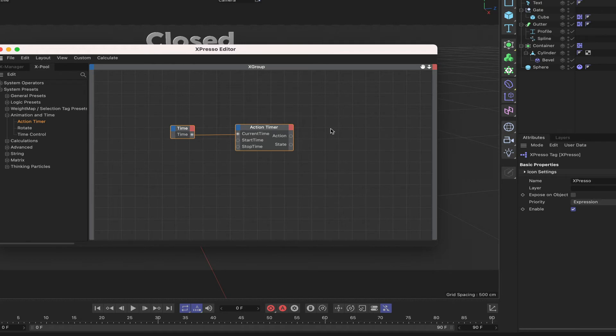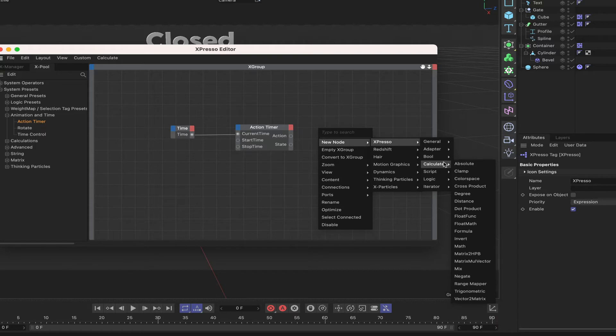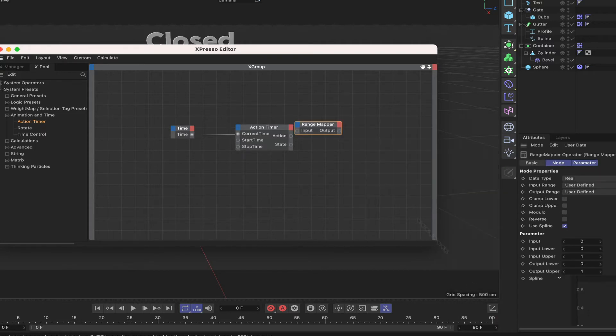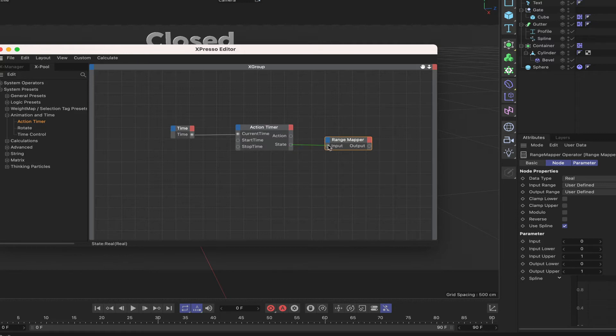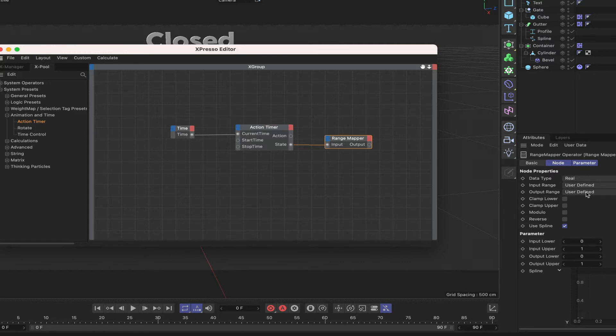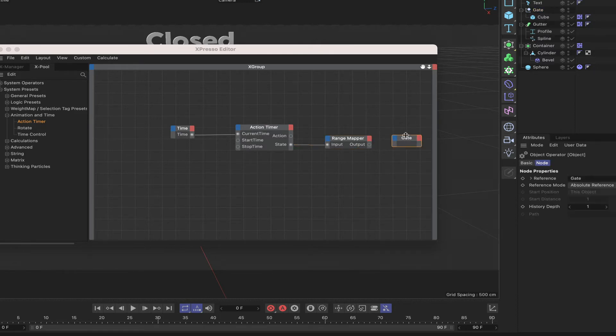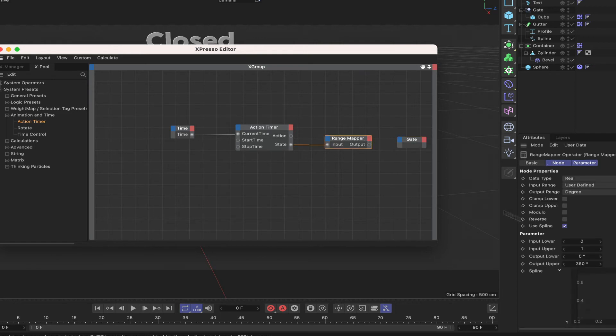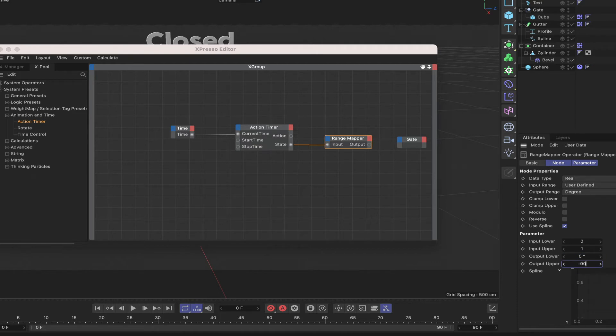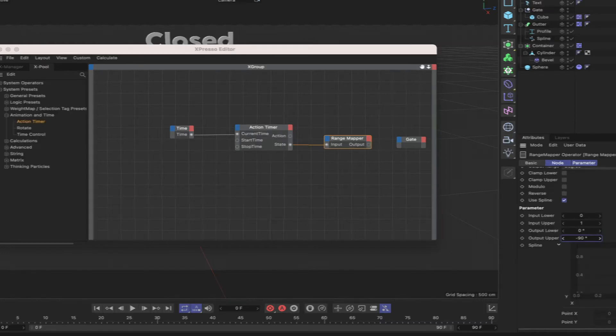The first node I'm going to bring in is a range mapper, so I'll go and get one of those and I'll plumb the state into the input. So our upper and lower ranges we can leave those as they are because the value will be zero to one here so that's perfect for the job. Our output range here I'm going to say 0 to minus 90 degrees because we're going to be passing a degree value to the gate here and we'll bring that in now.